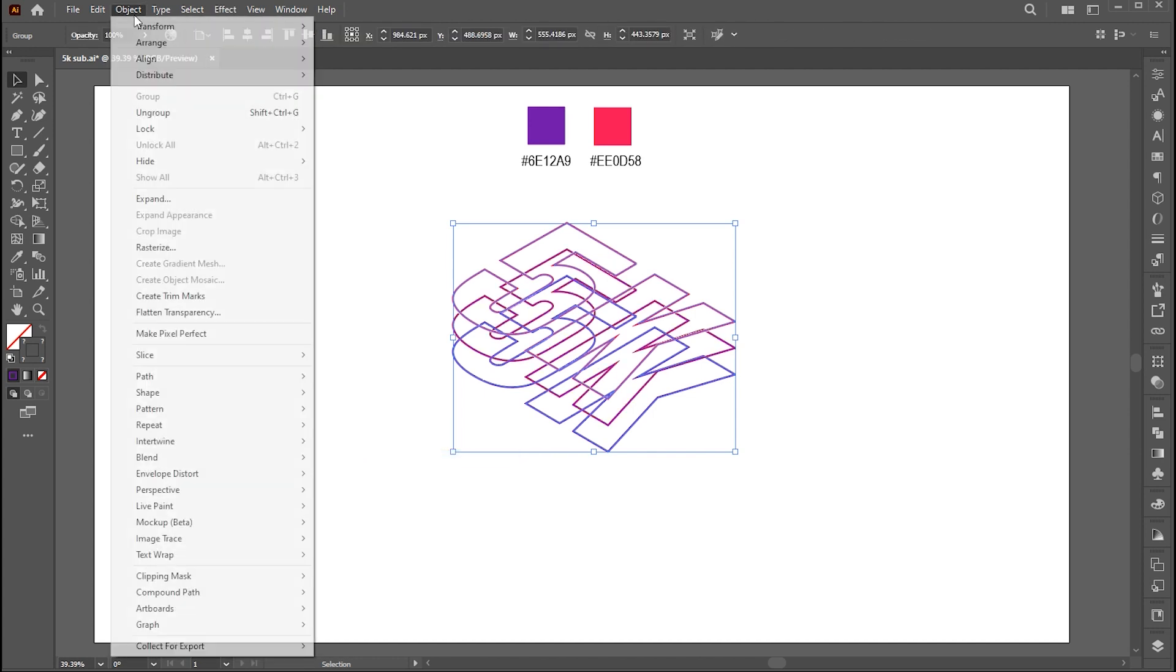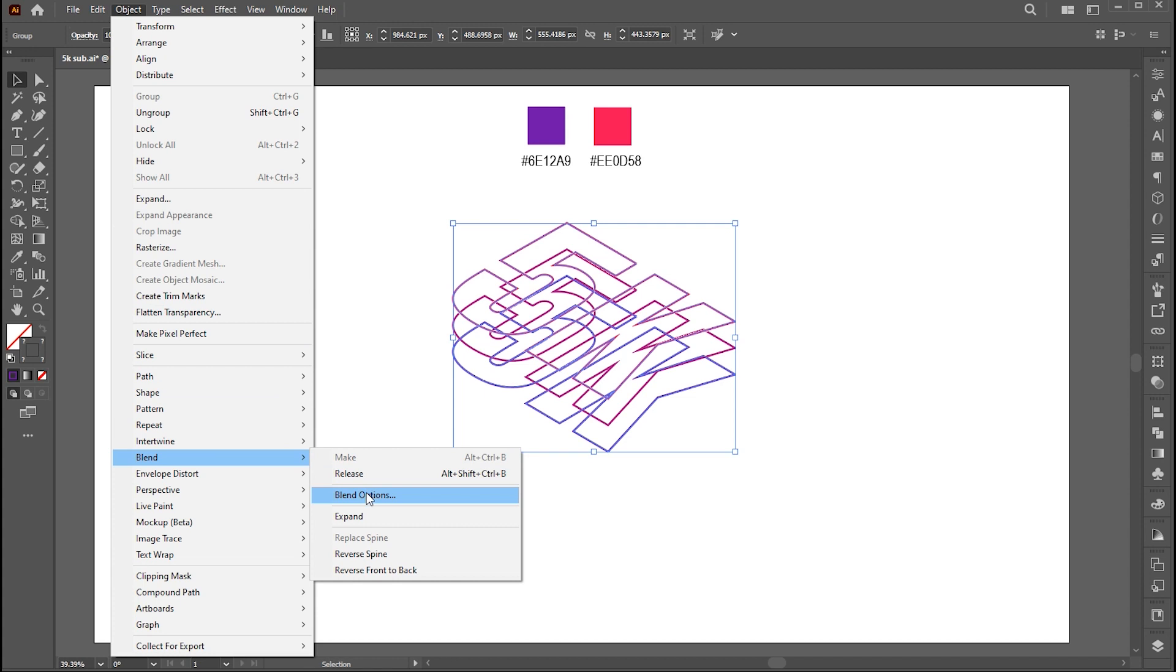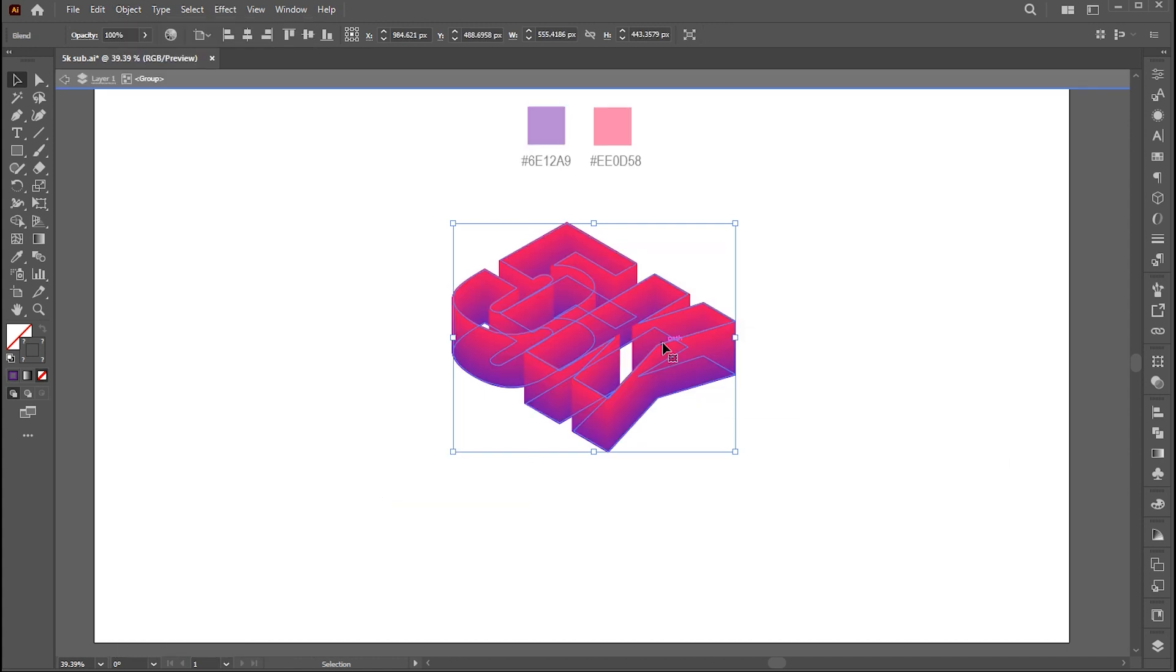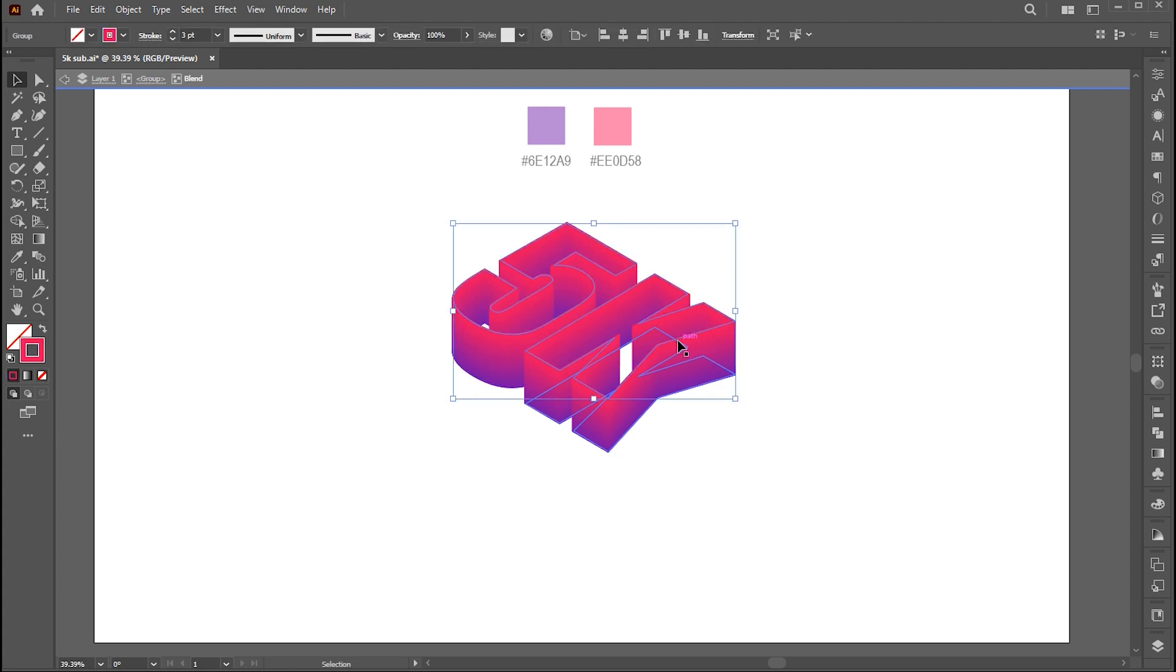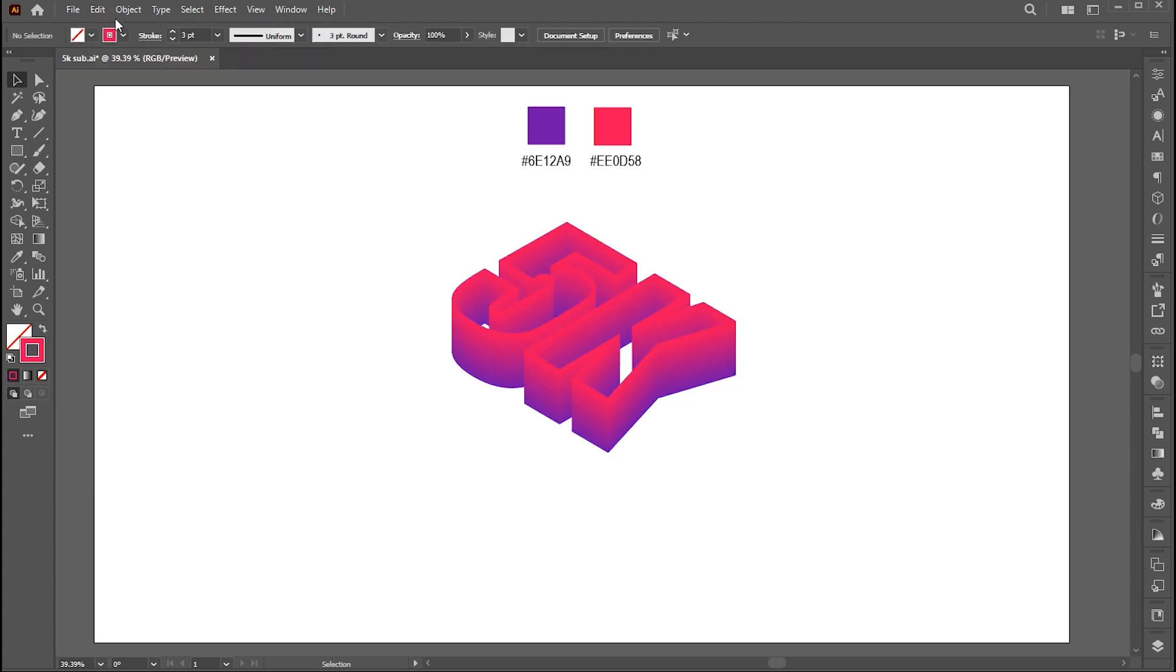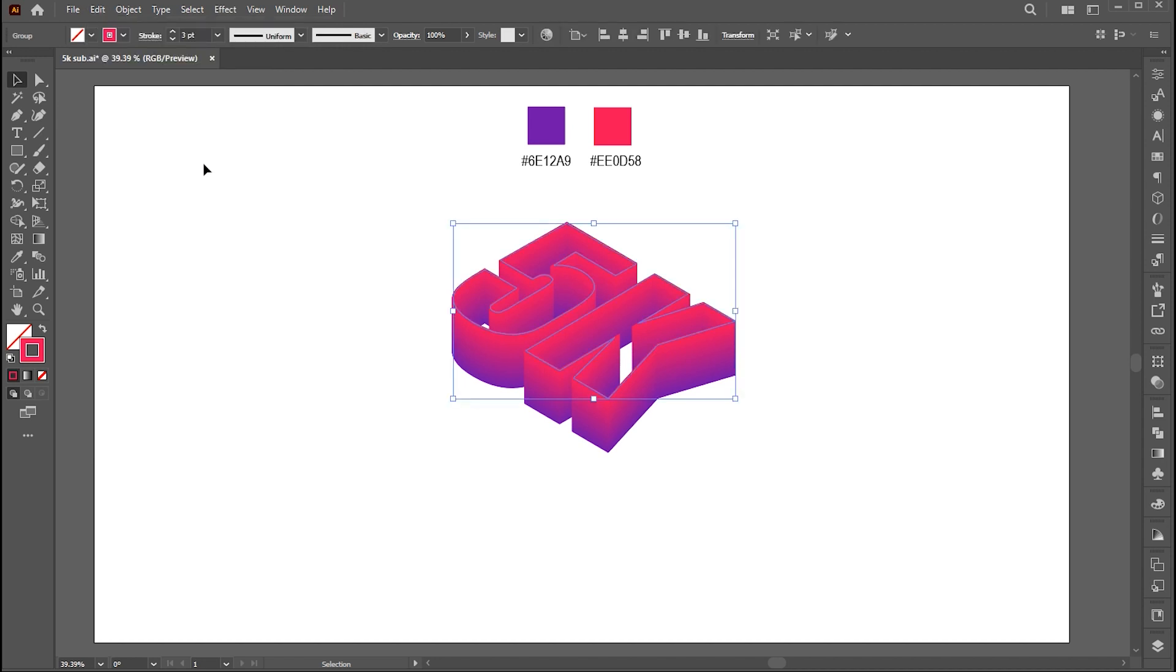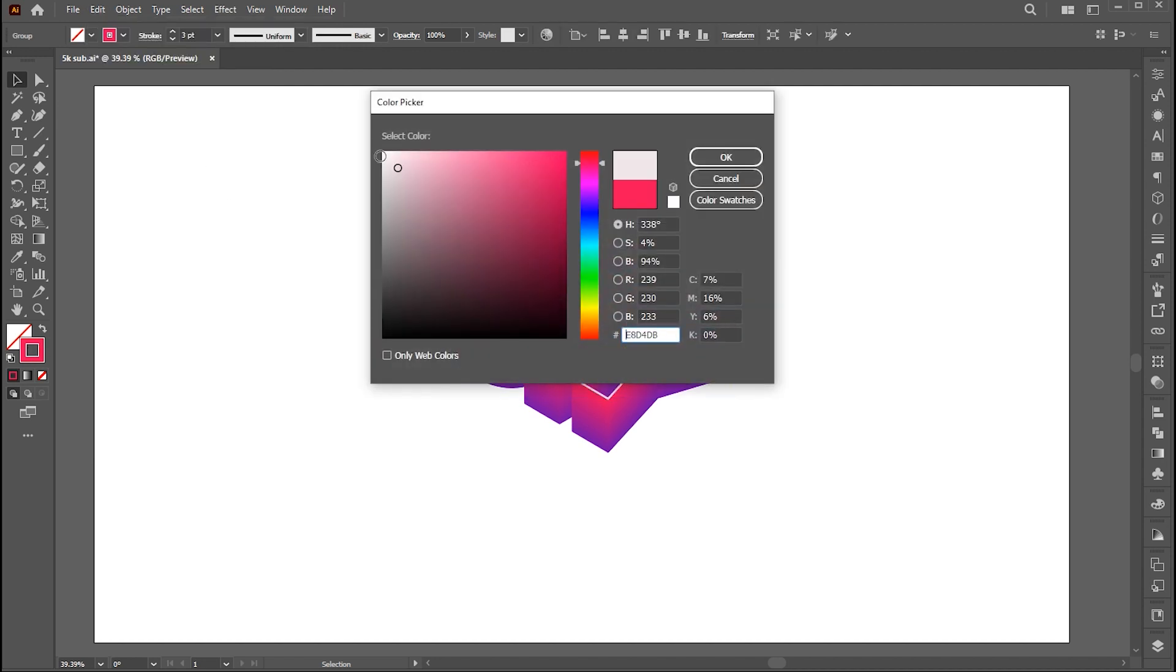Go to the Object Menu again, Blend and Blending Options. Set Specified Steps to 250. Double-click on it and choose the top outline text. And copy it. And then paste it in front. Change Stroke Color to White.